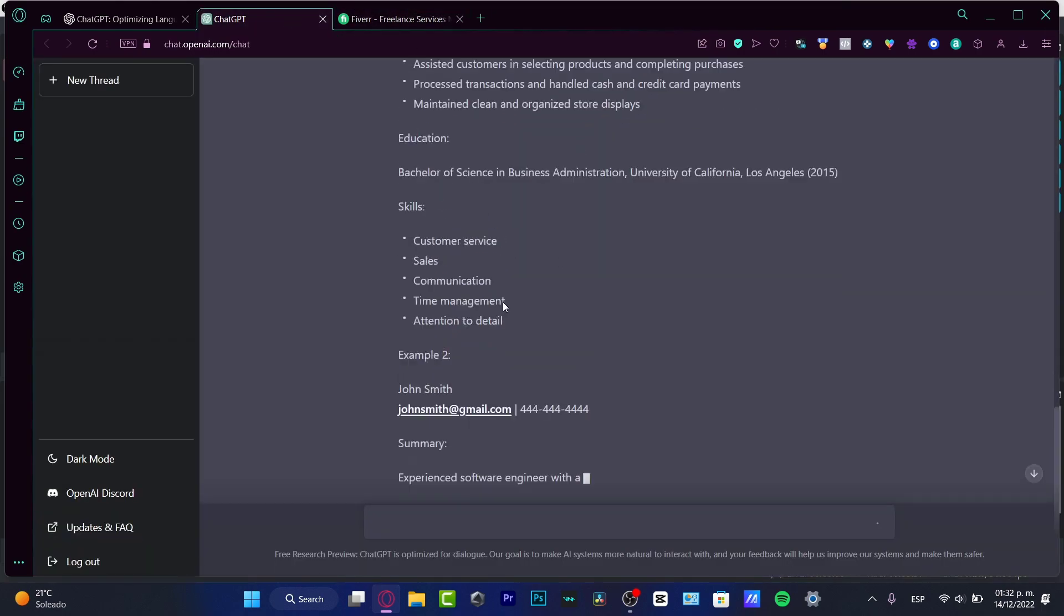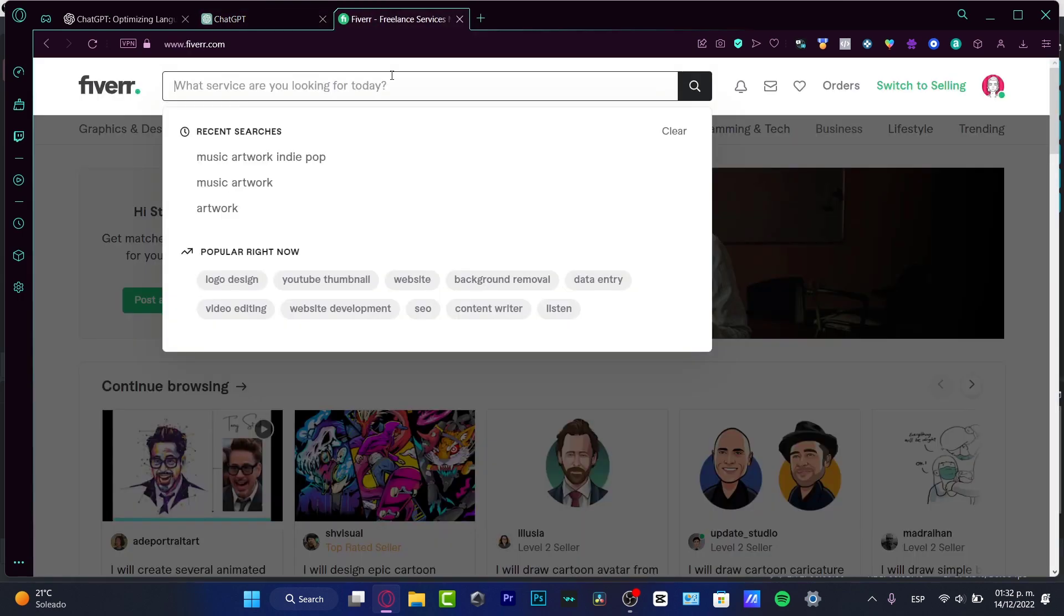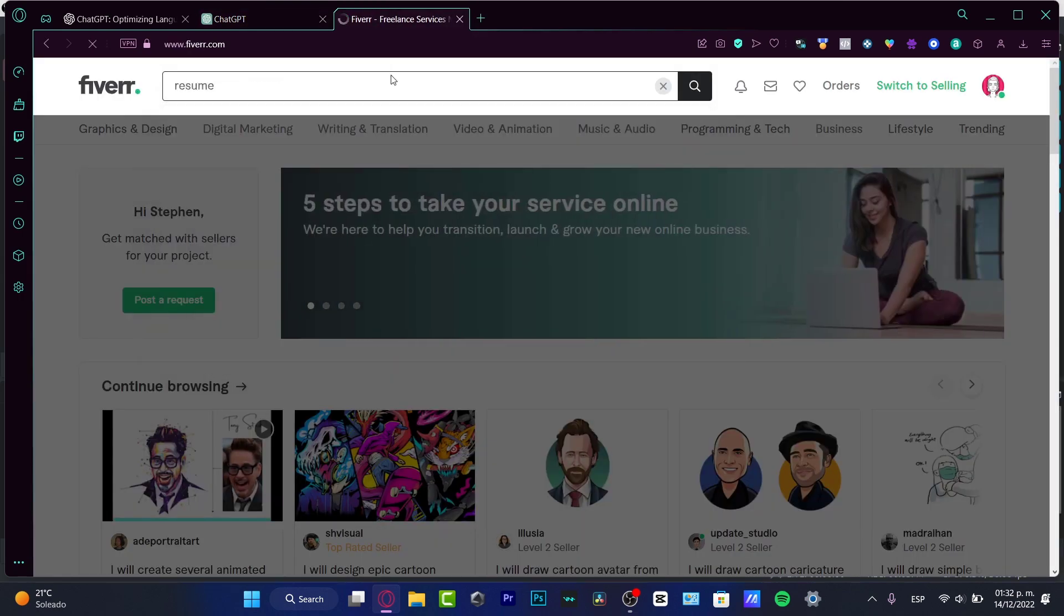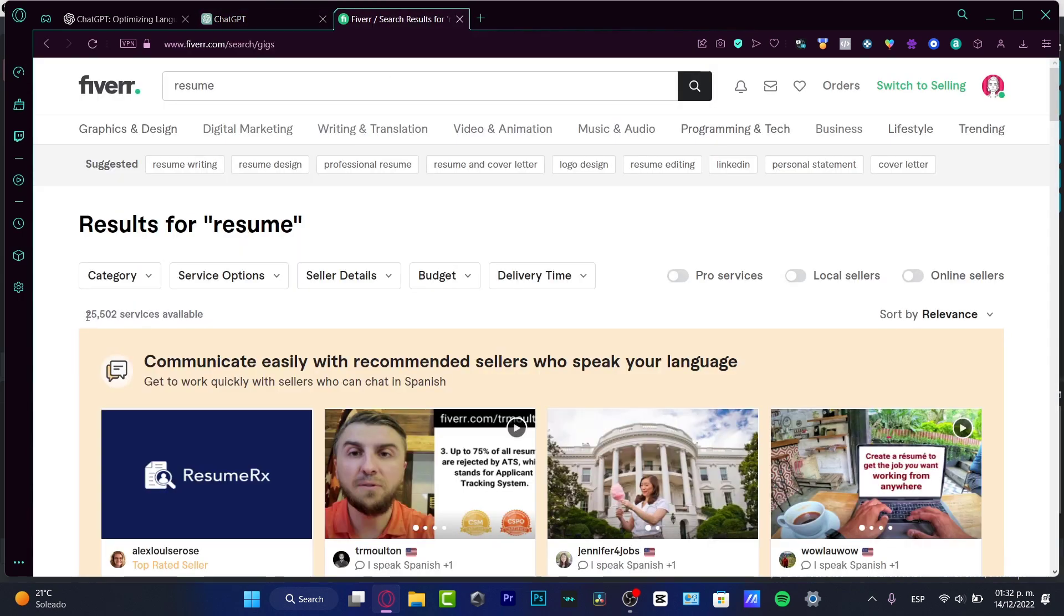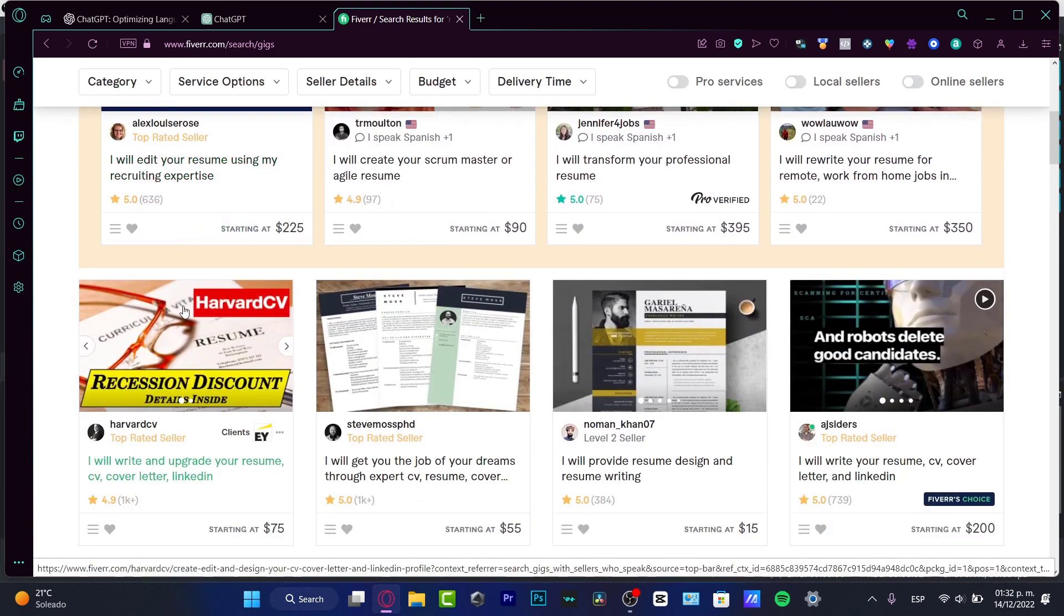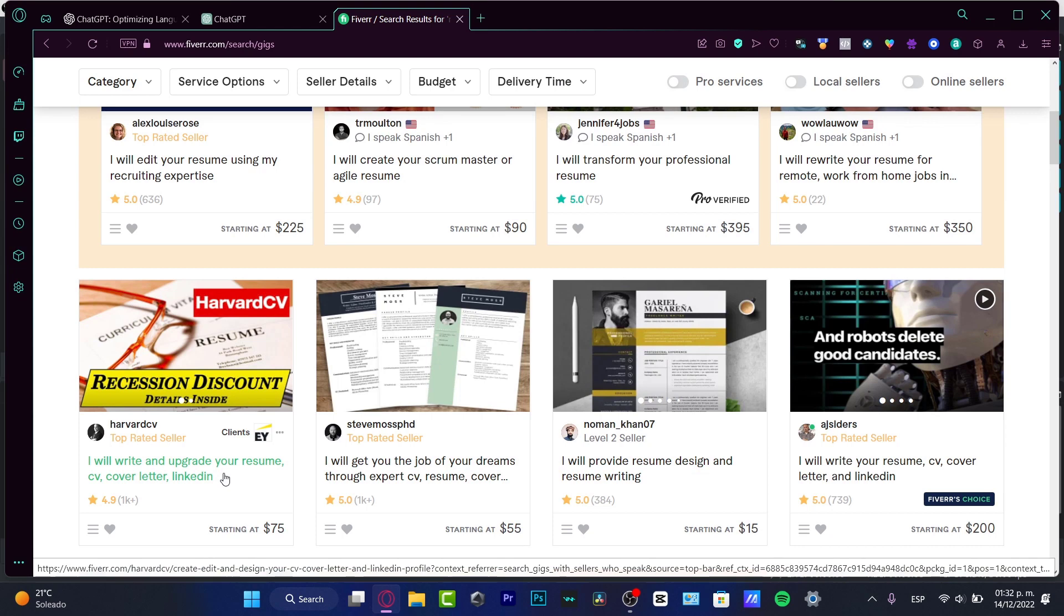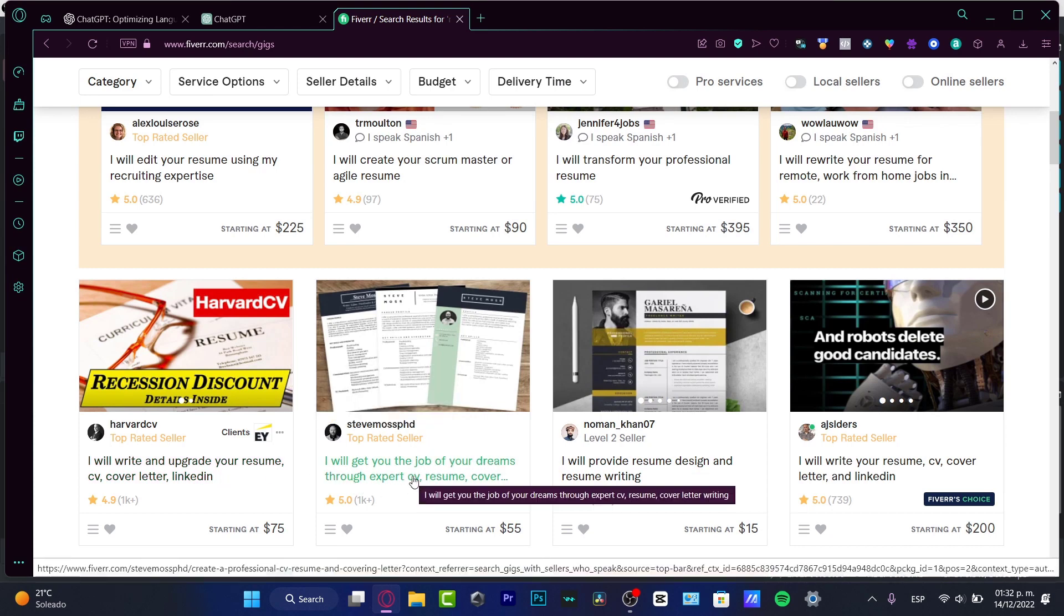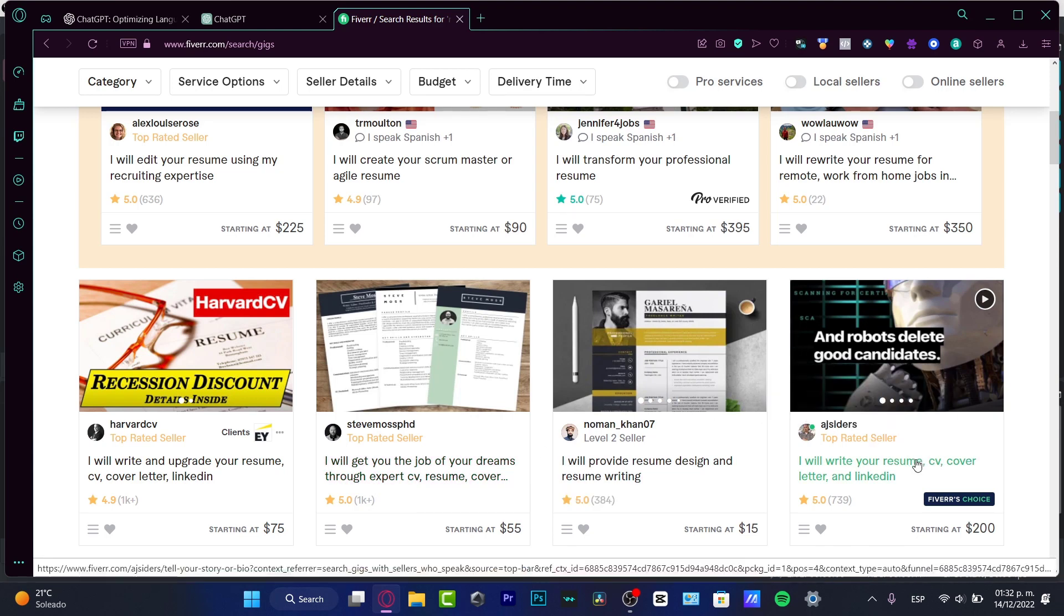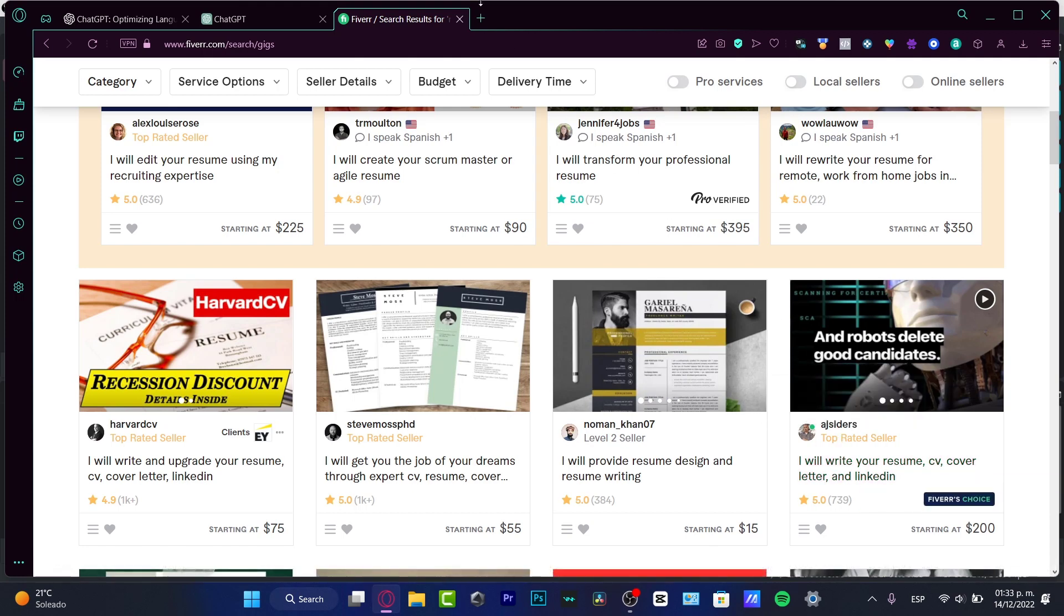I can go to Fiverr and search for 'resume.' There are 25,000 services available - people offering resume design, resume writing, cover letters, and LinkedIn profiles. The possibilities are infinite.